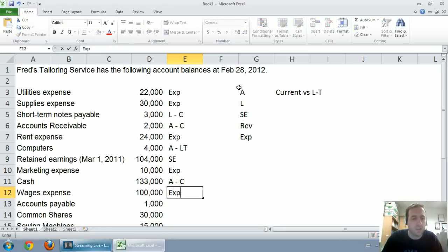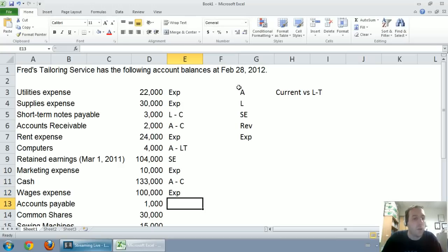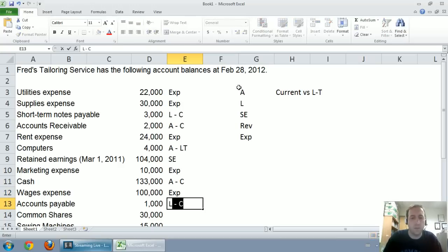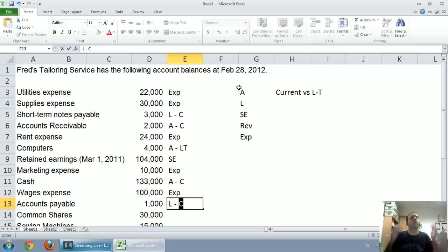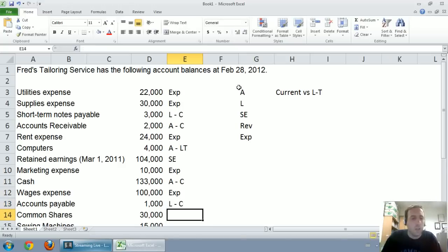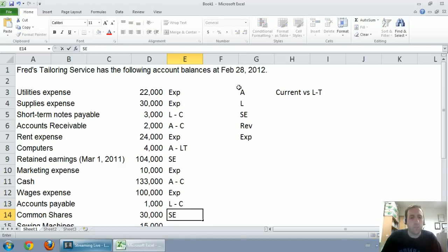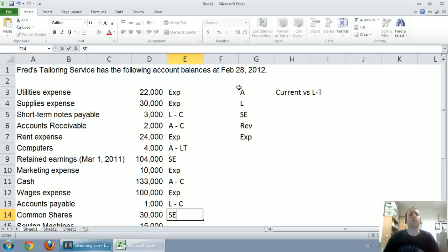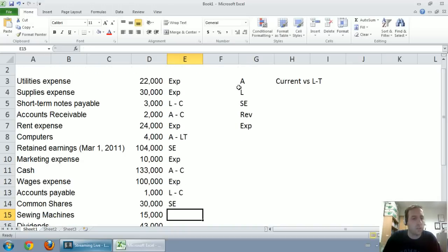On to wages expense, that's an expense. Accounts payable, well it's got that magic word payable, it's a liability. Now if you're thinking current or long term, think phone bill when you think accounts payable. Think short term, think stuff I've got to pay soon. Common shares, that's shareholders equity. The reason we don't have classified shareholders equity accounts as current or long term is because they are considered long term in nature.